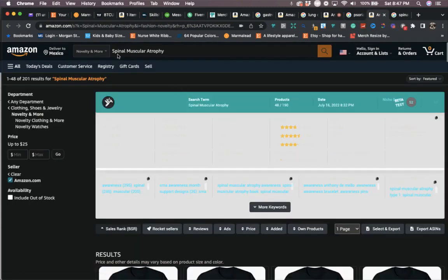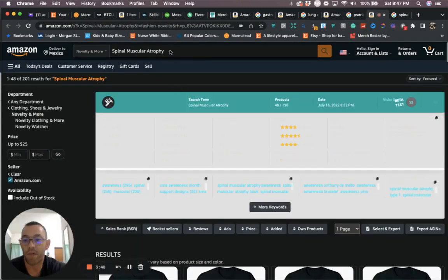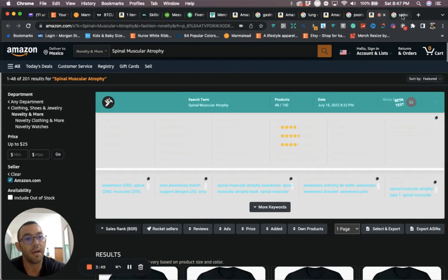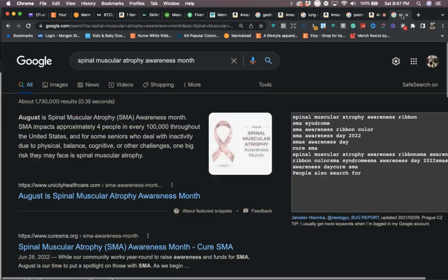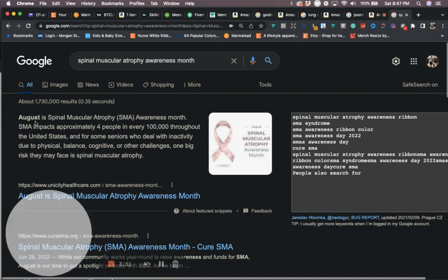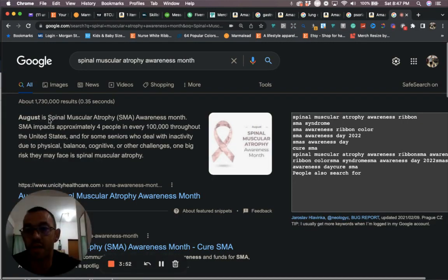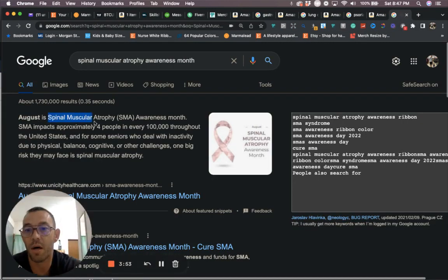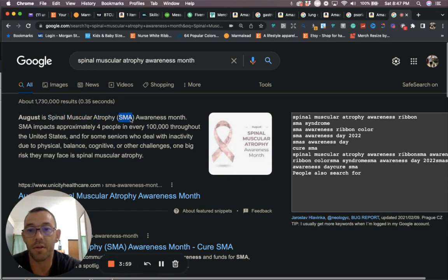And when we look at the last one that I have for you, it is going to be spinal muscular atrophy. That one I can say. We go to Google, we will see that August is spinal muscular atrophy month. Another keyword is just SMA, so you can use that in your listing as well.